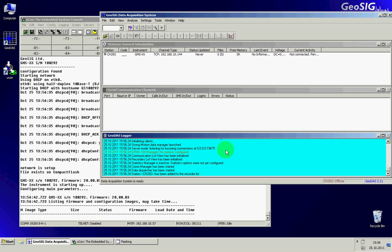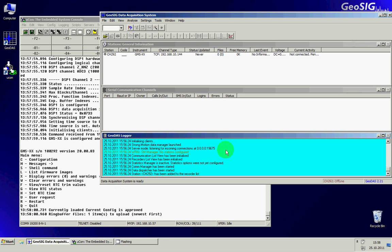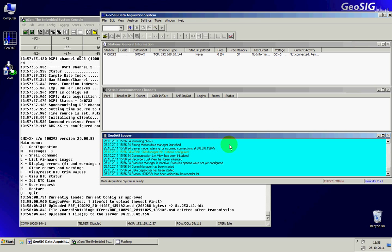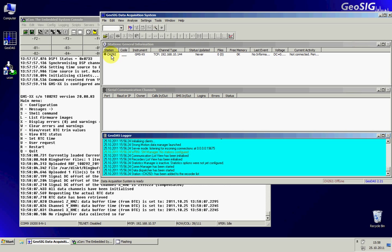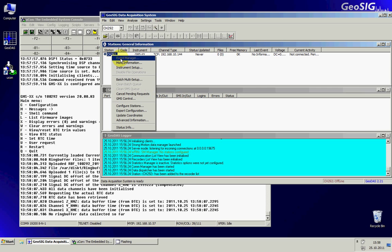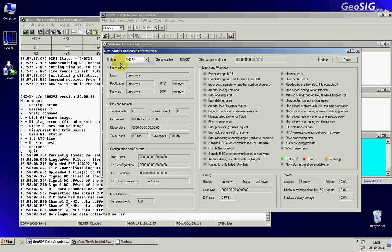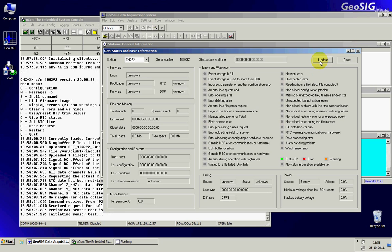So let's just wait for the GMS to finish the boot up process and to be ready to communicate with GeoDAS. So the GMS is booting and running. So from here now what I can do is go to the list of the stations, press more information. At the moment I did not yet receive any SOH file, status of health. So I can press the update button to receive an updated.